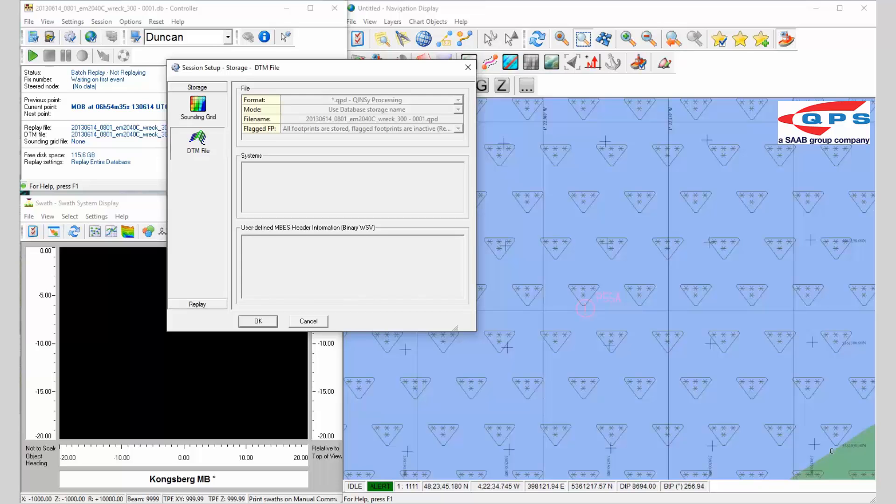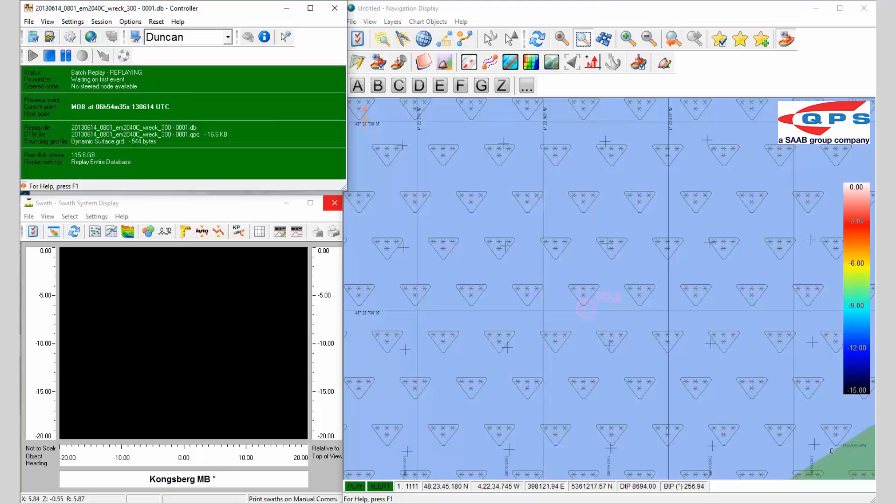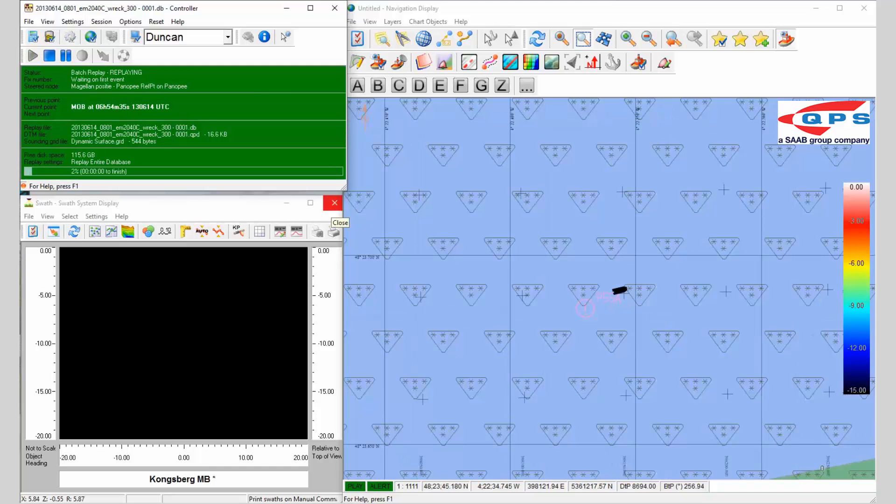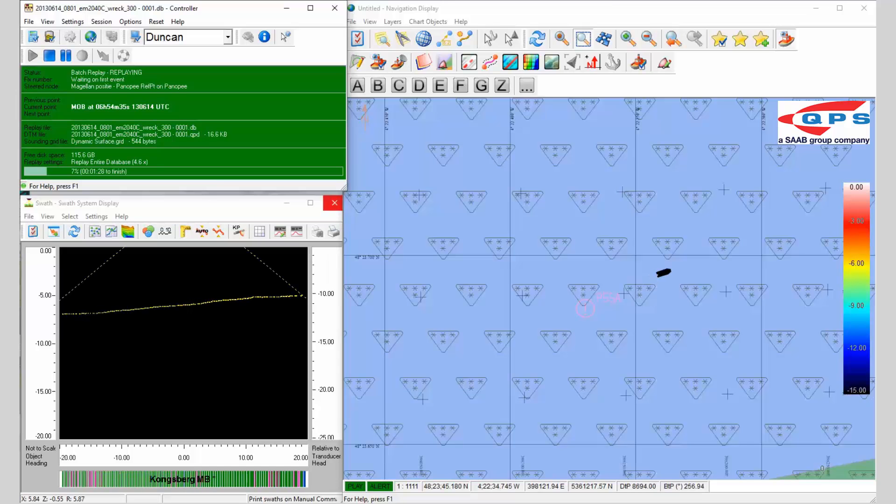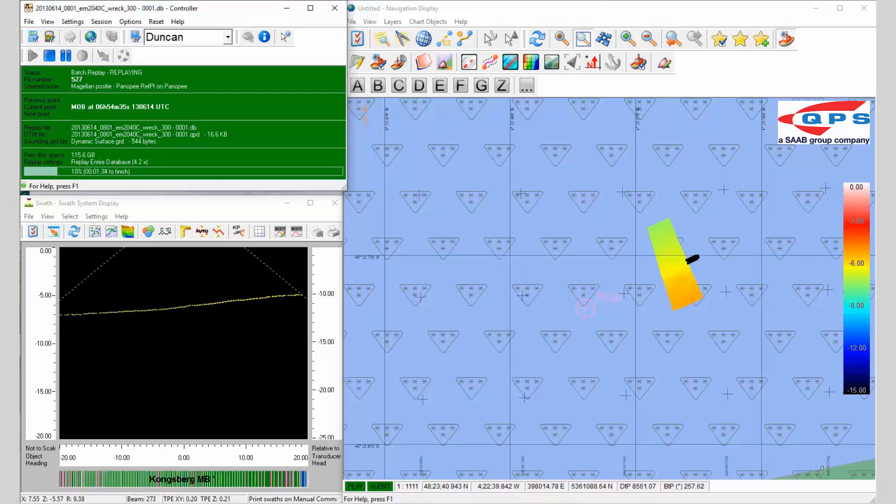The replay I'm going to go a little bit faster than normal so I can show you. When I press play, it starts collecting the data and will start recording the dynamic surface and also the QPDs. Here is our individual QPD for each sounding.